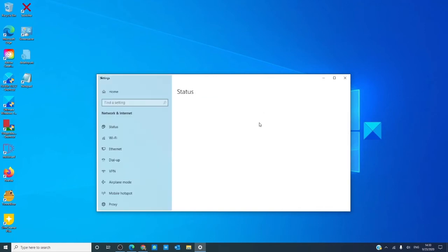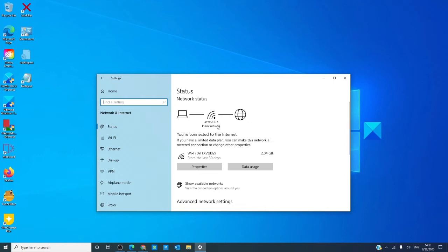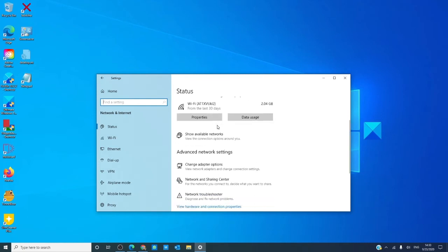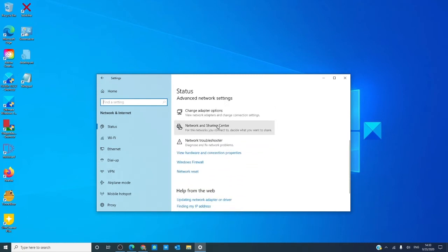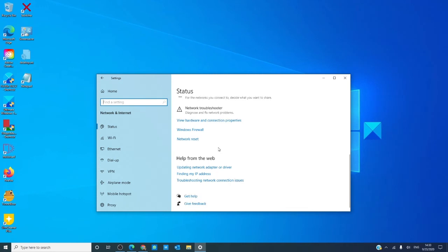Network and internet settings let you see if you are connected to the internet. It also lets you set up connections for internet, wifi, dial-up, VPN, airplane mode, mobile hotspots, and proxy settings. Here you can also reset your network, handle your firewall settings, and even run the network troubleshooter.